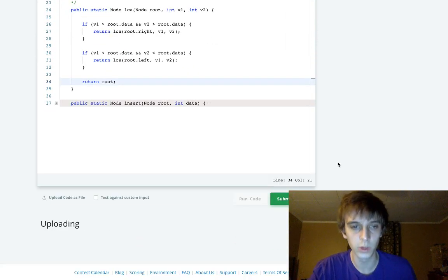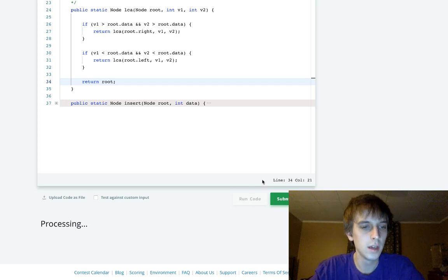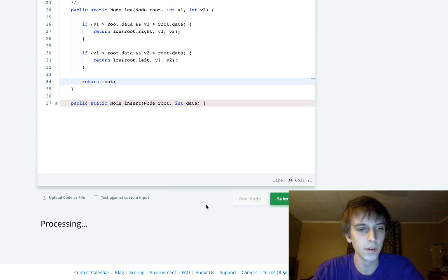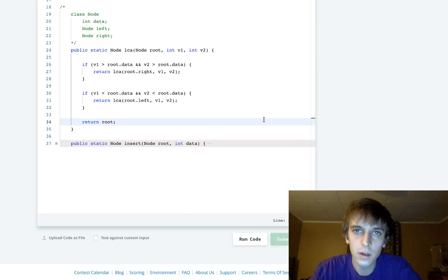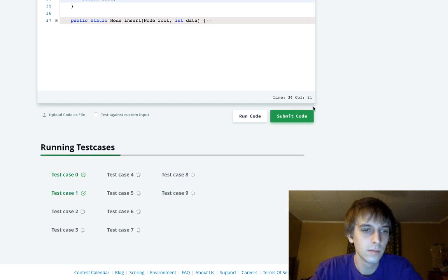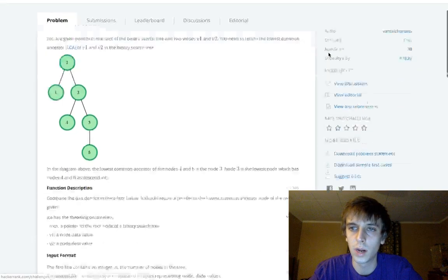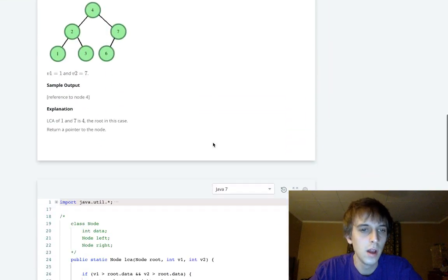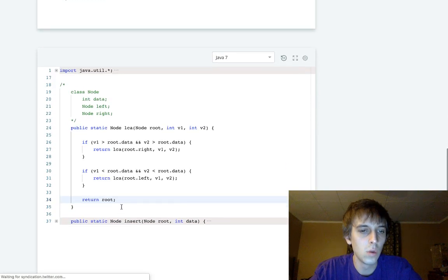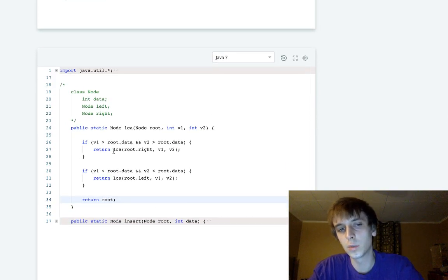I'll run this and then explain why we return root and how that works. We passed all the test cases — very simple solution. It's an easy problem.